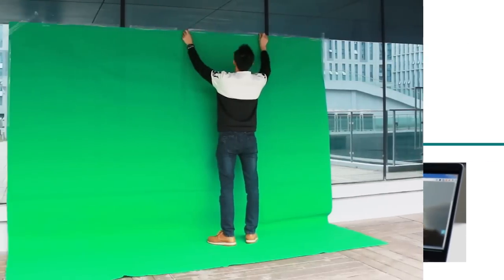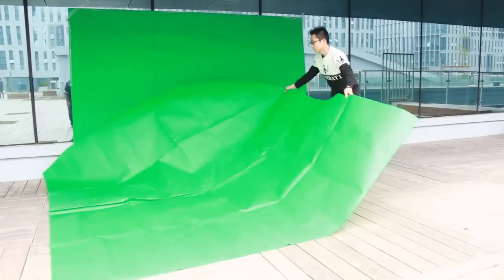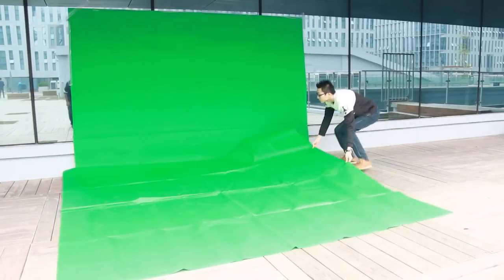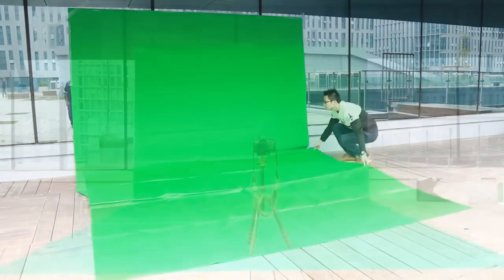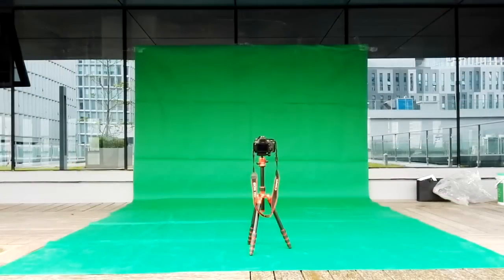To get started, set up your shooting background with the green sheet and attach the camera to your tripod. Now, record your video clip.